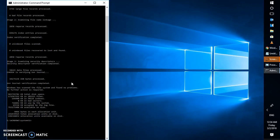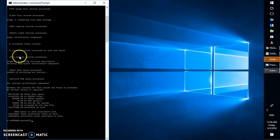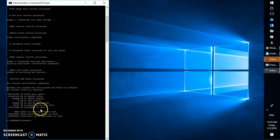Once Check Disk is completed, the screen will show the results across three stages. In my case it shows 0 KB bad sectors. If there were any bad sectors, this built-in tool would have repaired them automatically. Once Check Disk is complete, restart your computer and try installing Windows 10 again using the ISO file or the Media Creation Tool.